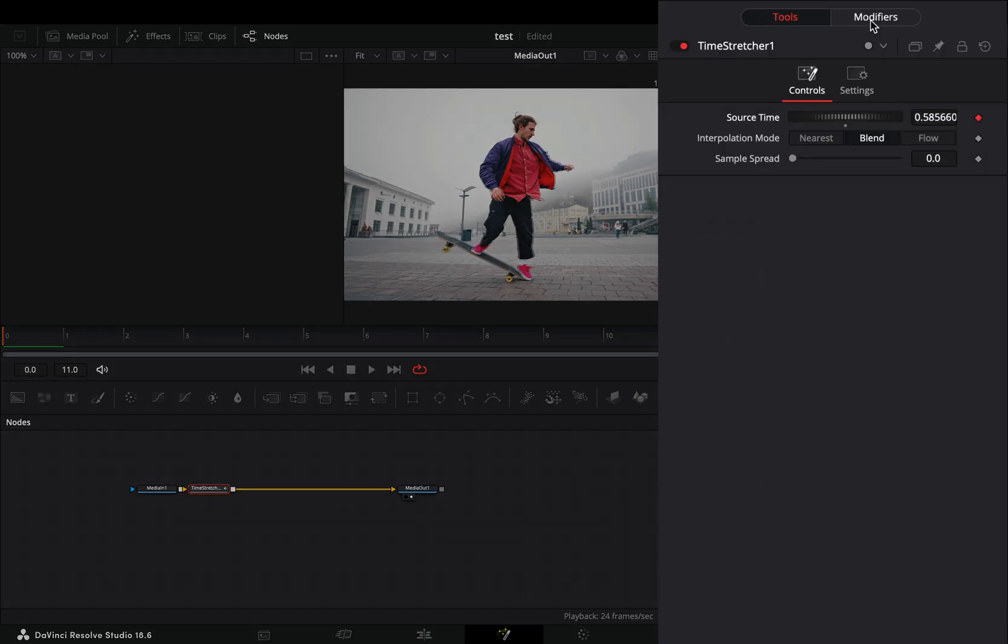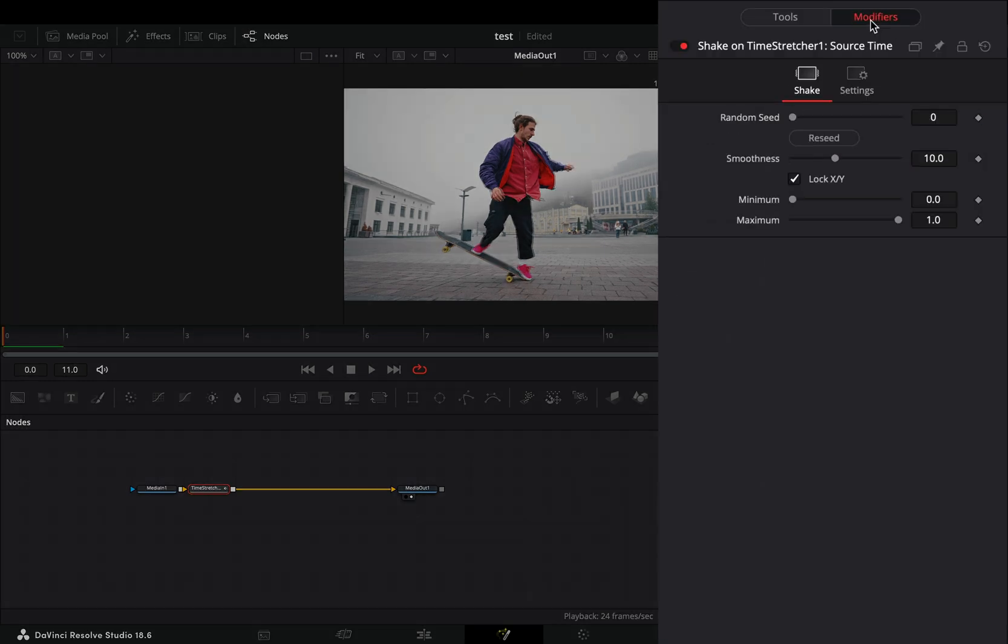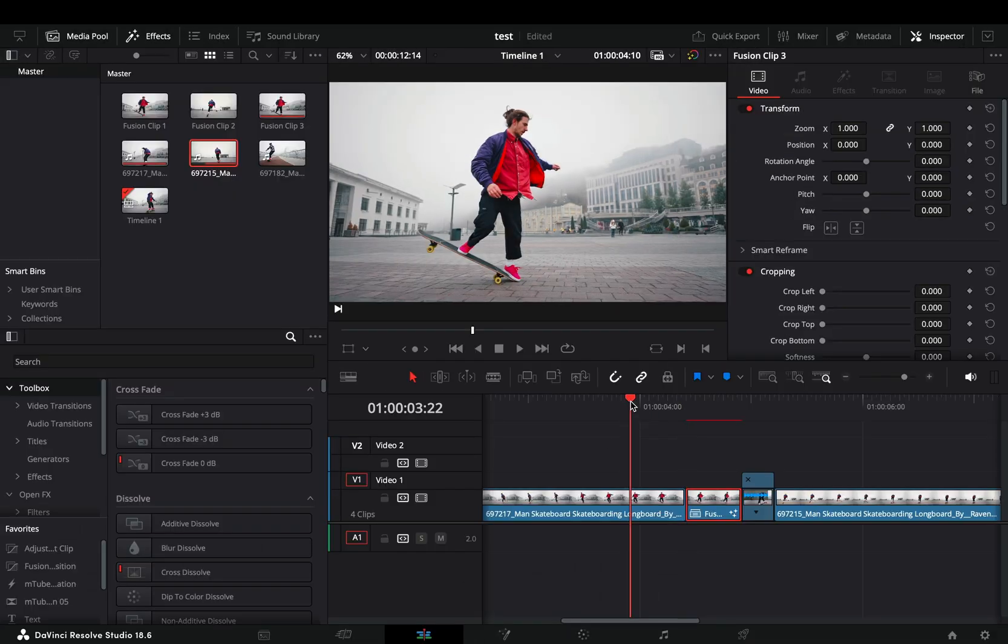Go to the modifiers tab, bring down the smoothness slider all the way, set the maximum slider to 11 and go back to the edit page.